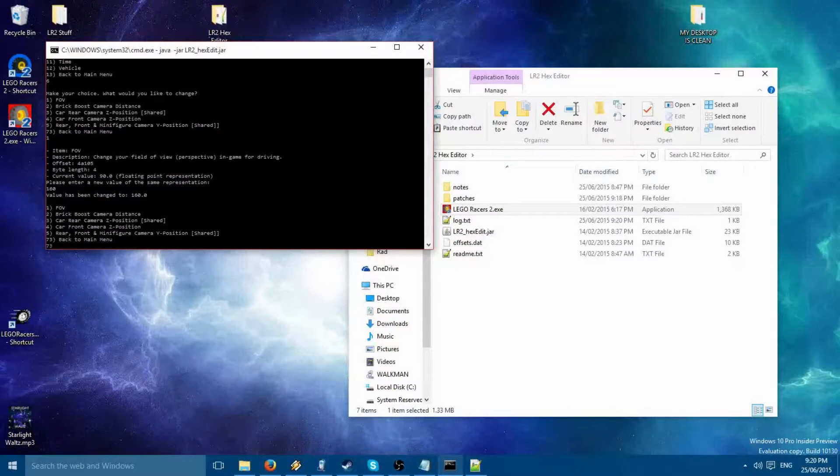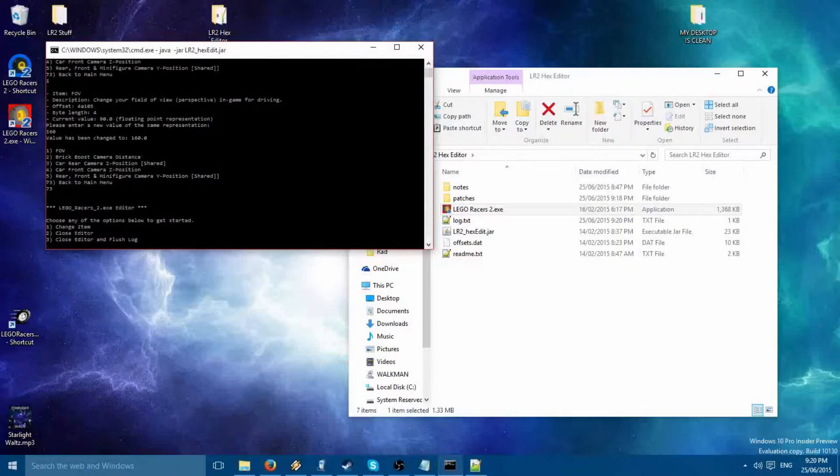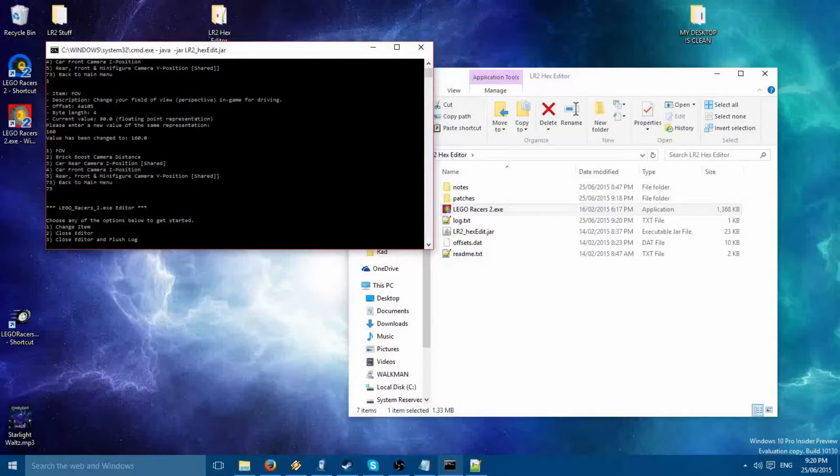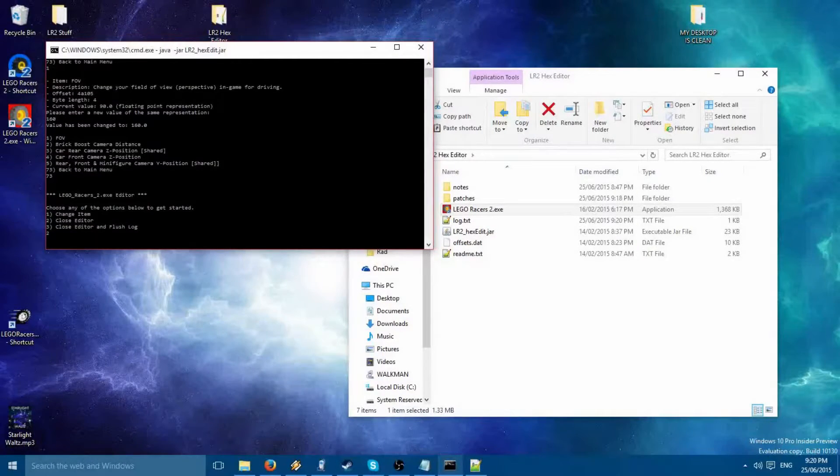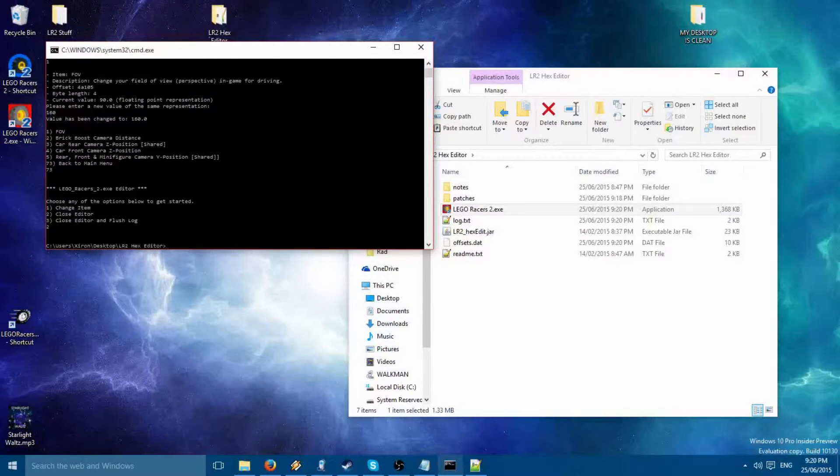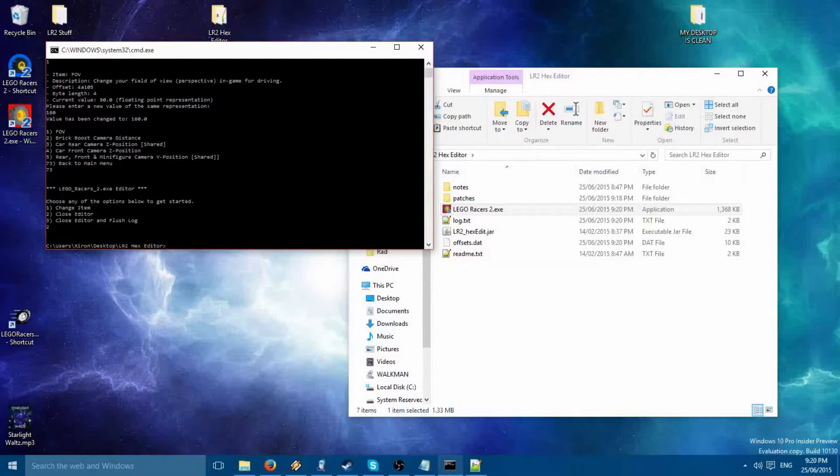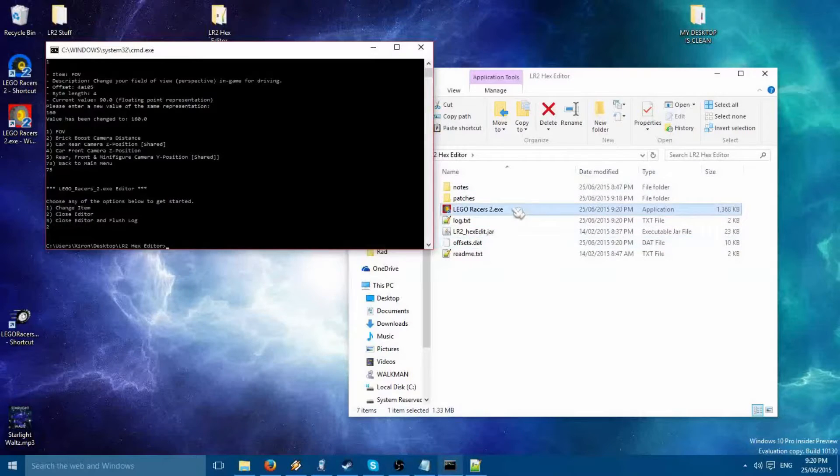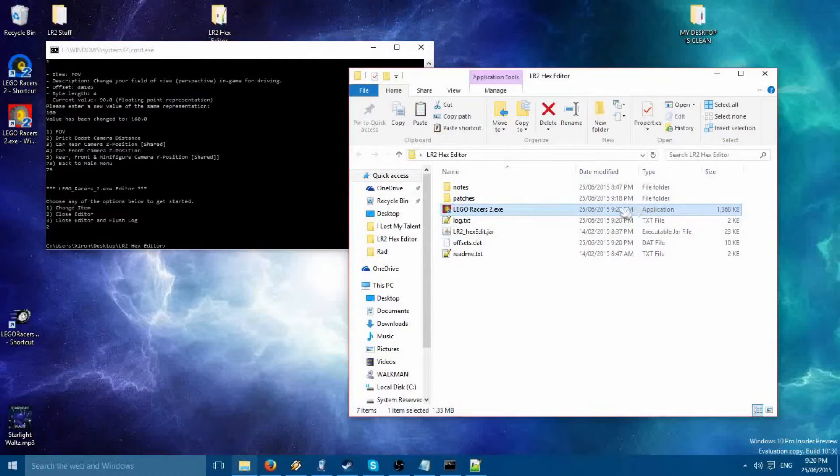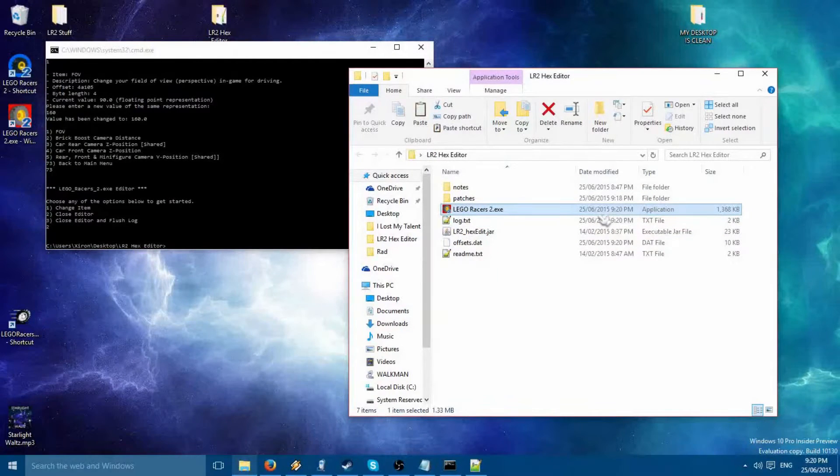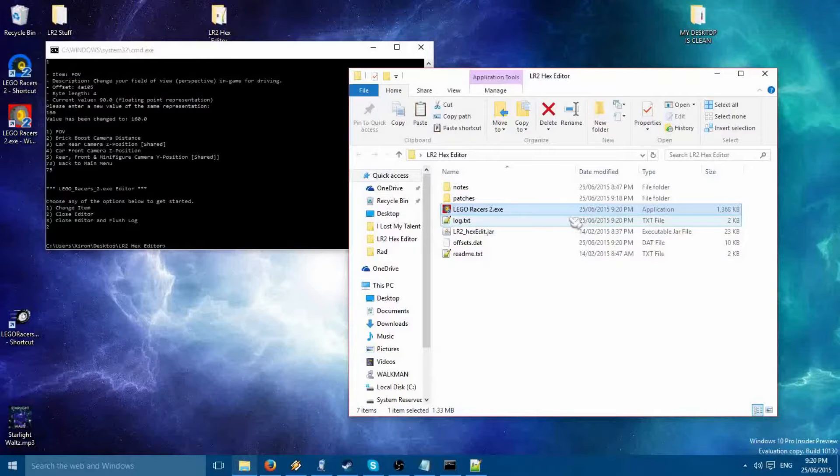Now, let's go back to the main menu and make sure you press the close button. The executable will not save your changes otherwise. Now, look over here. Date modified. If the date modifies the same time as your clock, then it's saved.